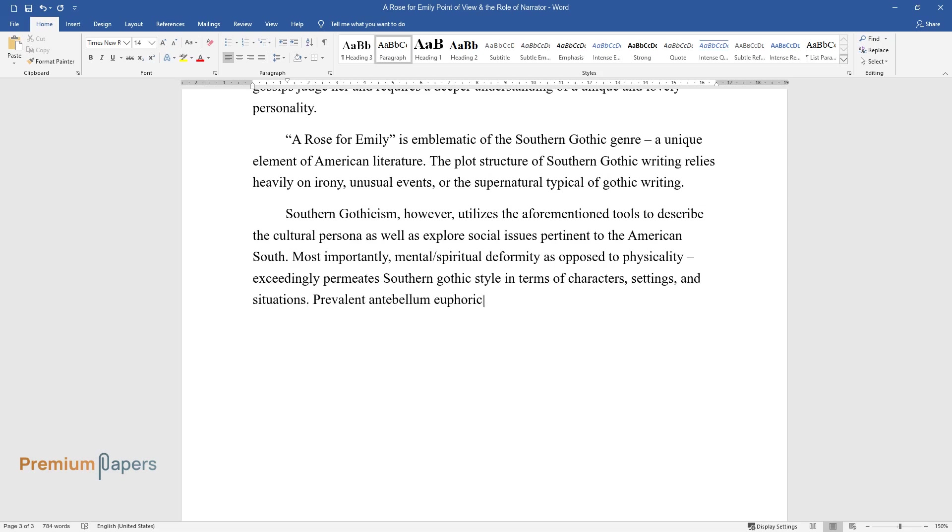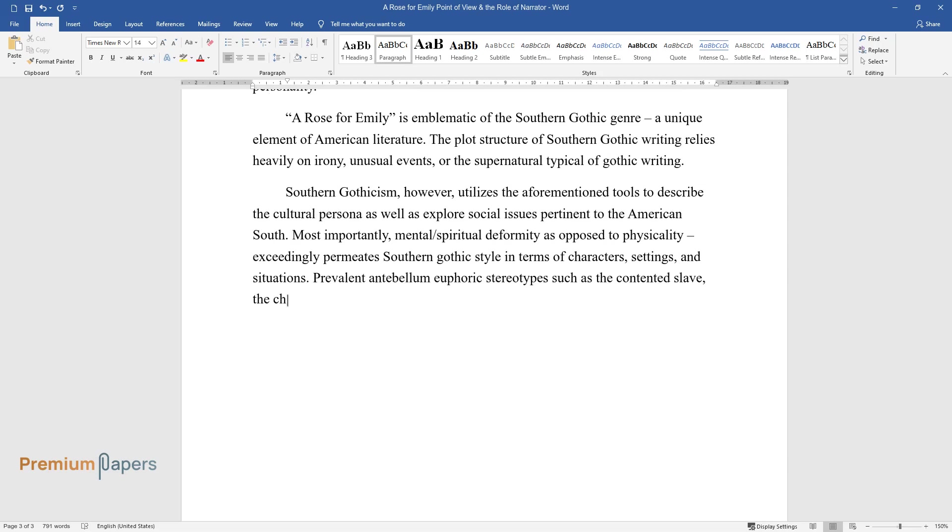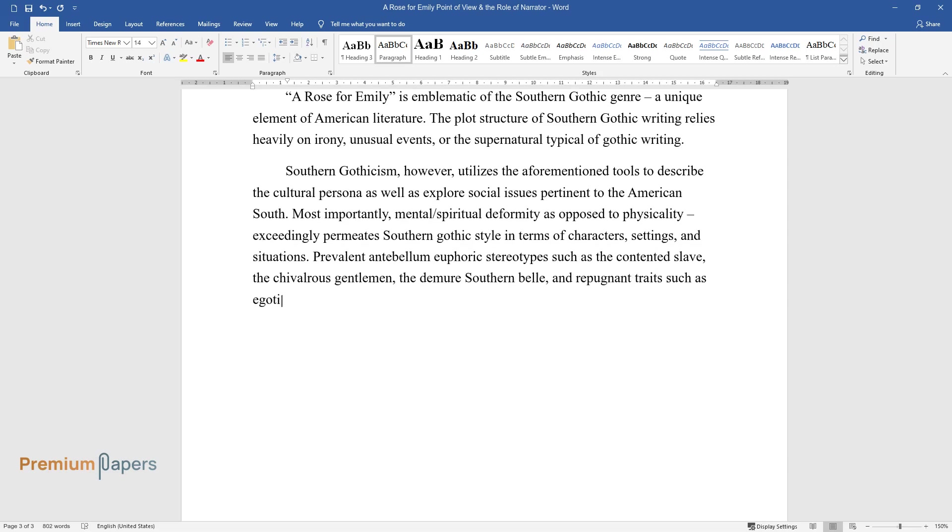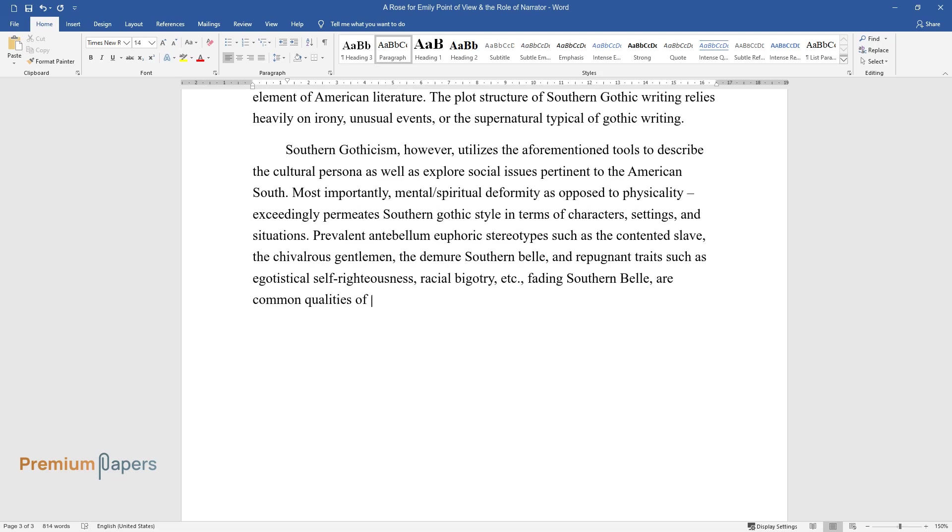Prevalent antebellum euphoric stereotypes such as the contented slave, the chivalrous gentleman, the demure Southern Belle, and repugnant traits such as egotistical self-righteousness, racial bigotry, etc., fading Southern Belle, are common qualities of the protagonists.